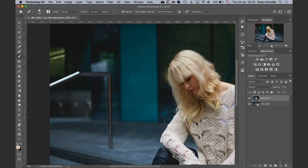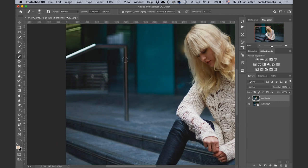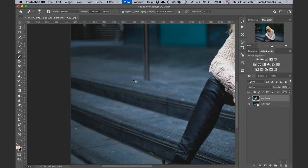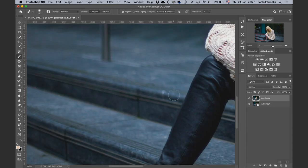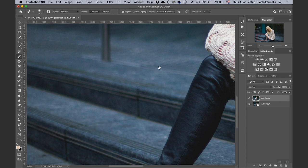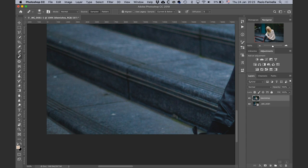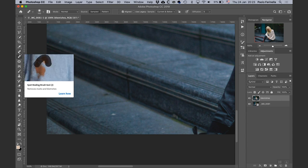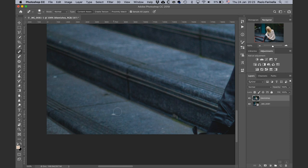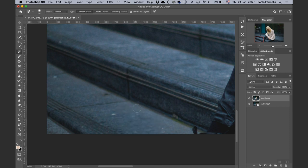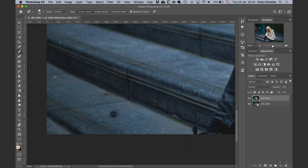I'm going to focus first on the small bits. I'll reduce the radius of the tool, sample, and paint — and that's gone. Now here I could use the spot healing brush because these are spots. Making sure my hardness is around 10% — that's good. Then I just paint on it and Photoshop does its magic.